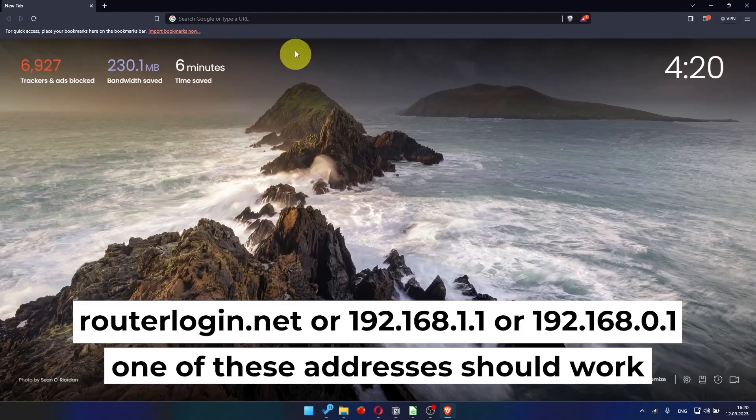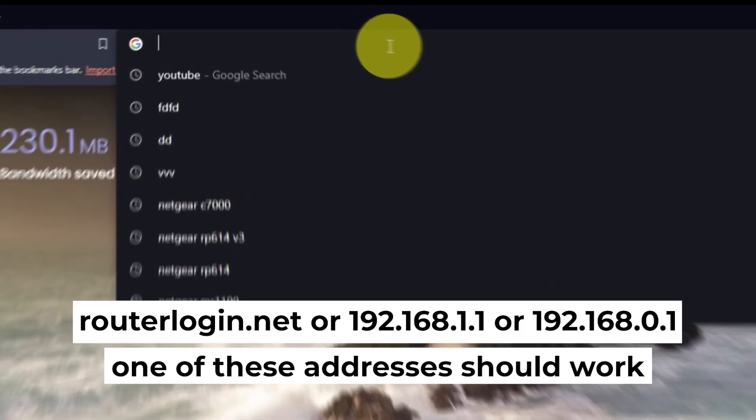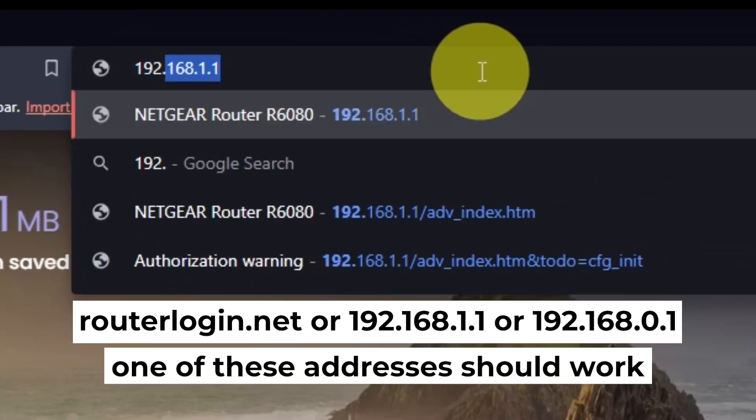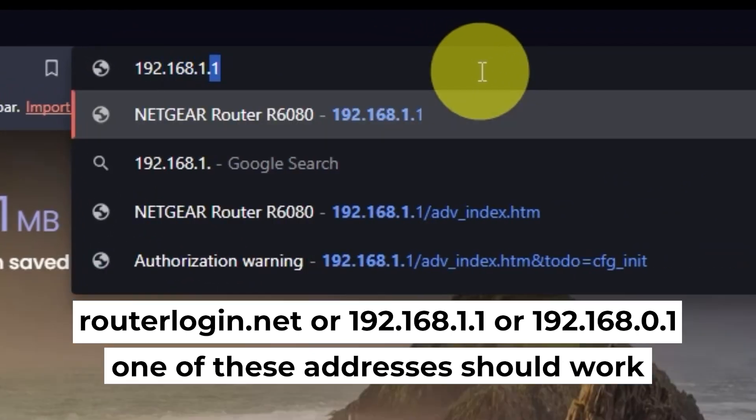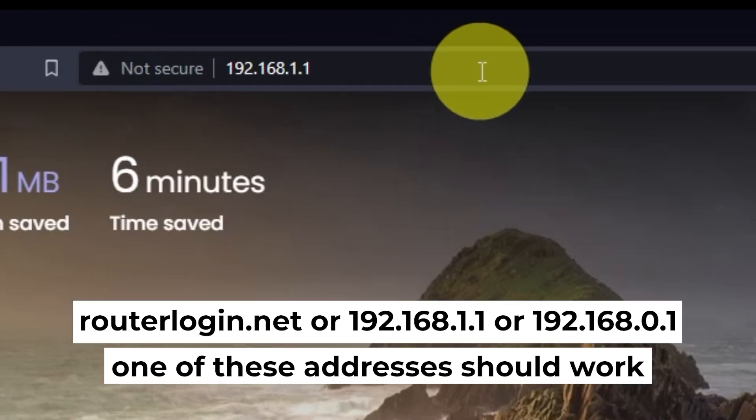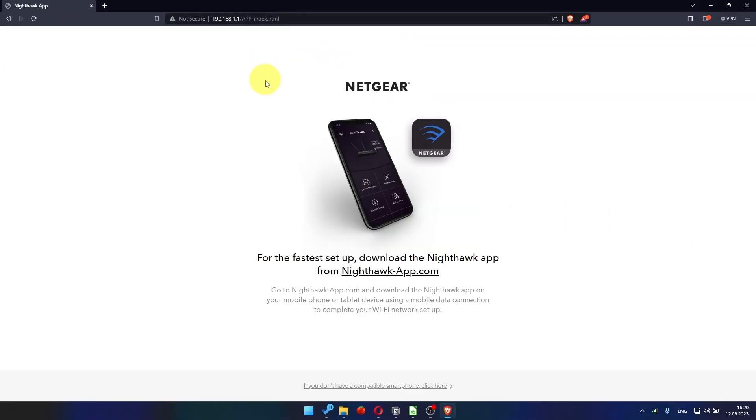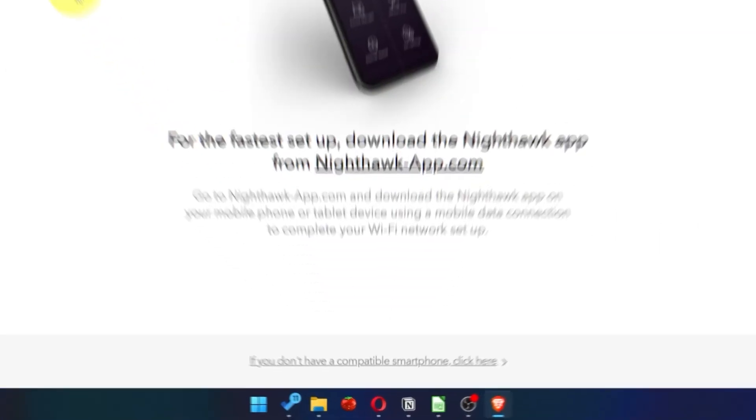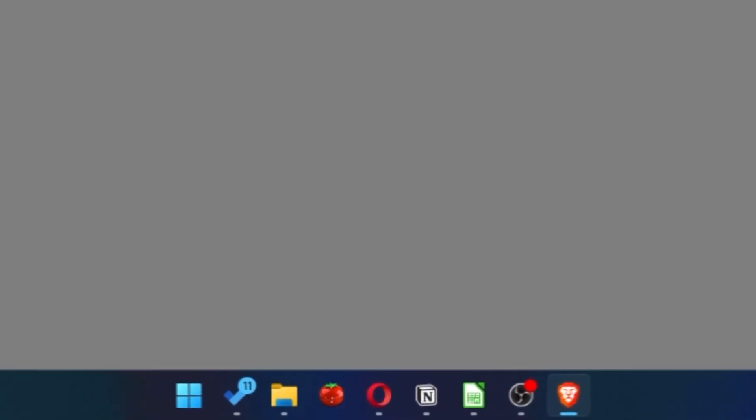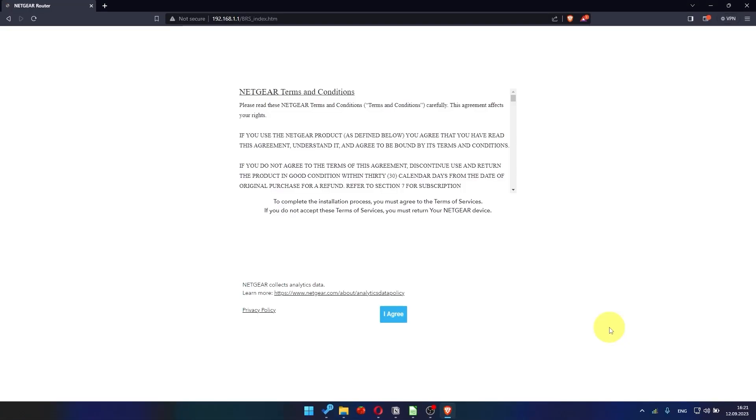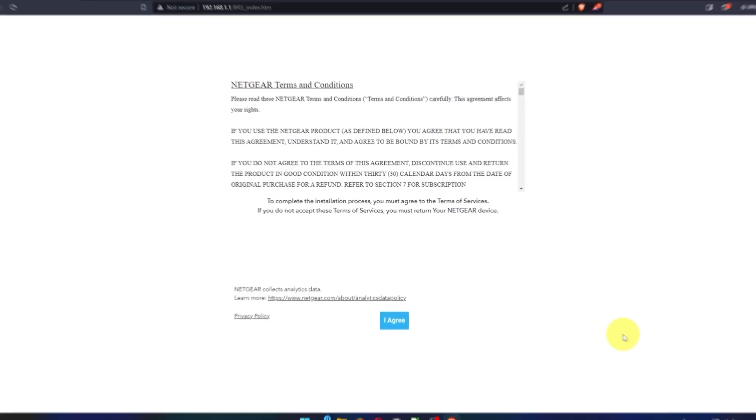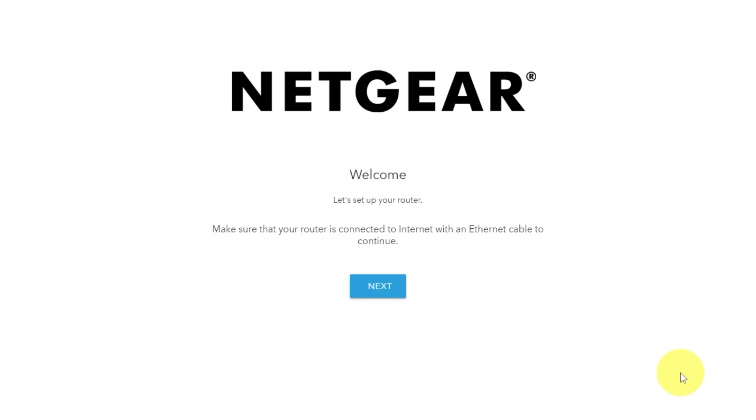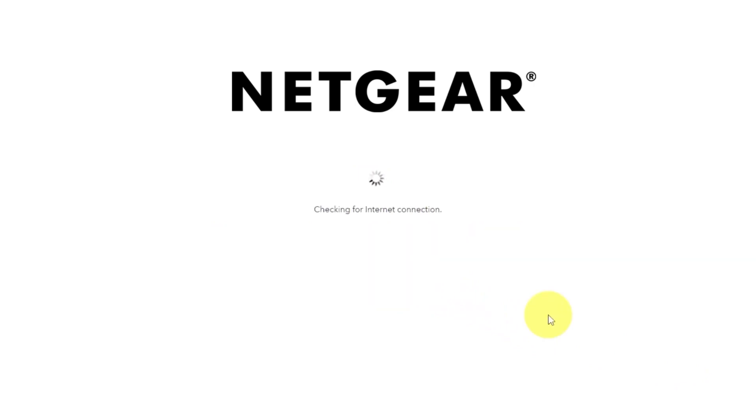First, open your browser and go to the URL that you see on the screen. Use the address bar instead of the search bar. Then click here. Read Netgear terms and conditions and click I agree button. And click next. Click next again.